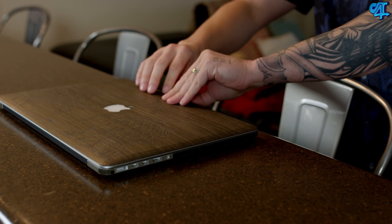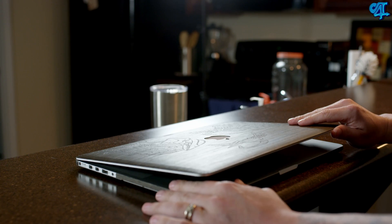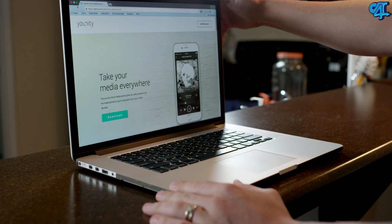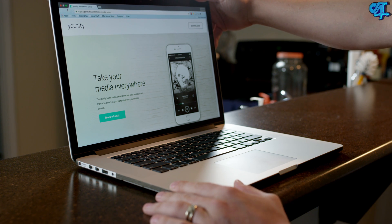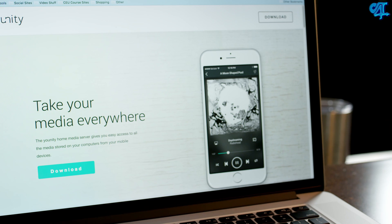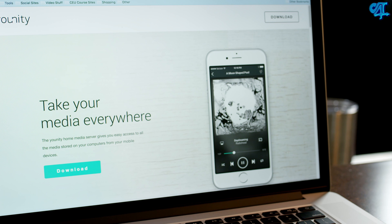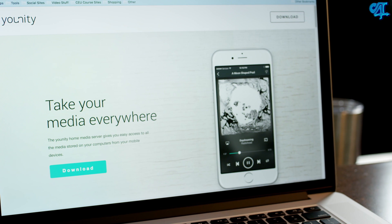Unity is an application that installs on your desktop, whether it's PC or Mac, and allows you to access all of your files no matter where you're at on your mobile device, whether it's a tablet or a phone. It pretty much turns your desktop, laptop, or both — plus any external hard drives connected to those devices — into a NAS.